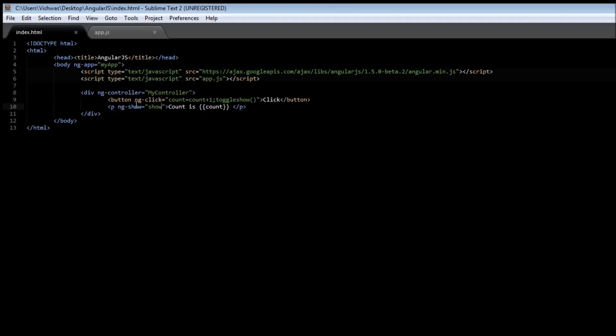Now similar thing can be done with ngHide. If you change it, reload it. Initially it is going to be hidden and when you click, it is going to show 1. It alternates between hide and show.